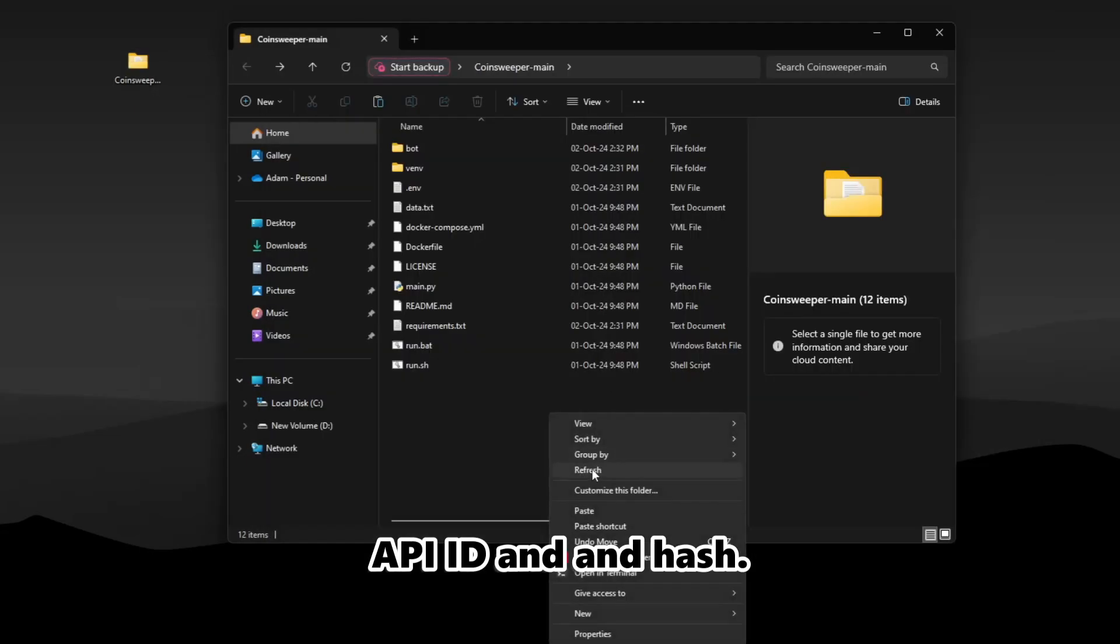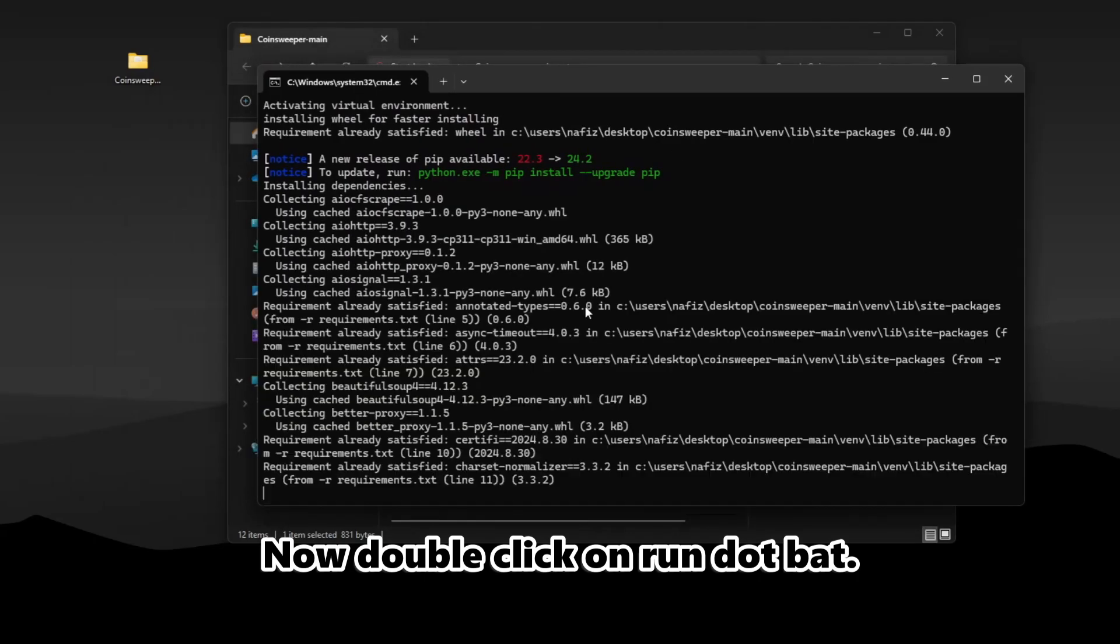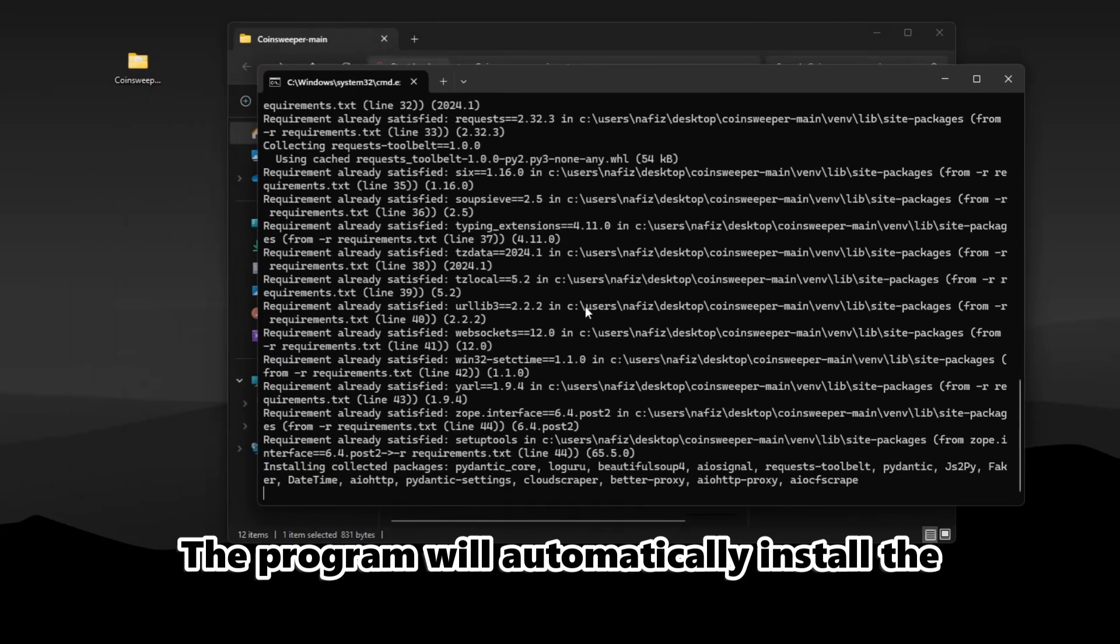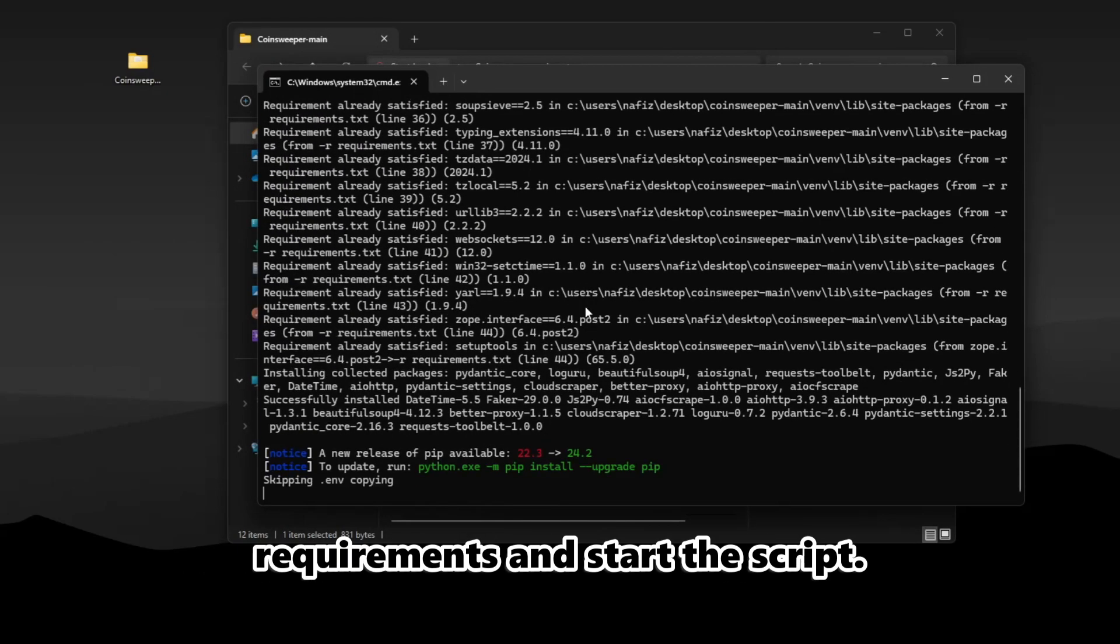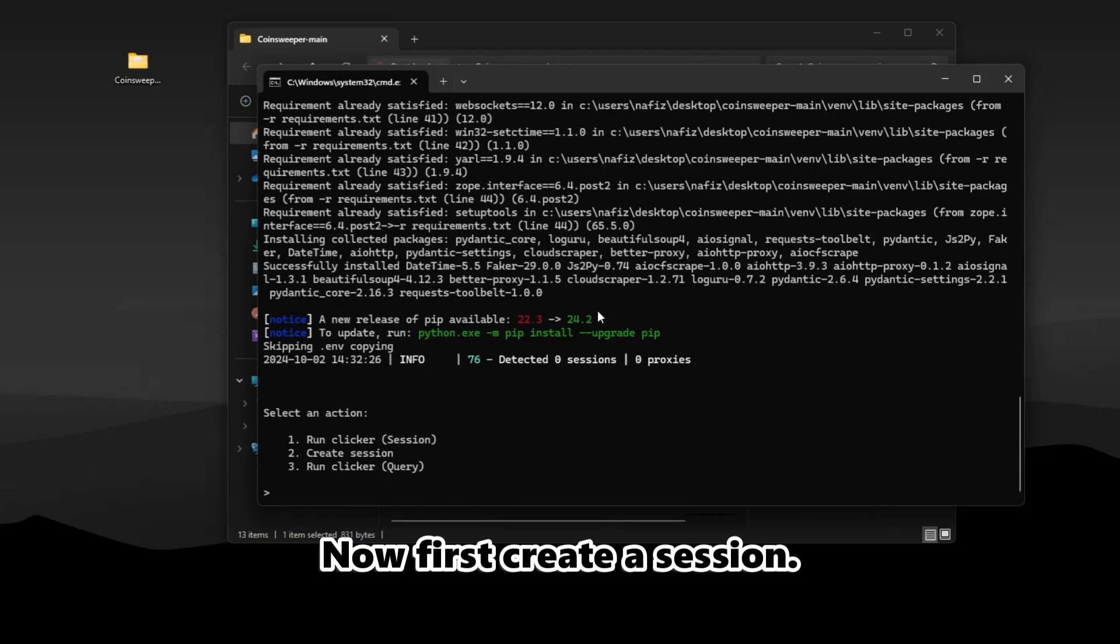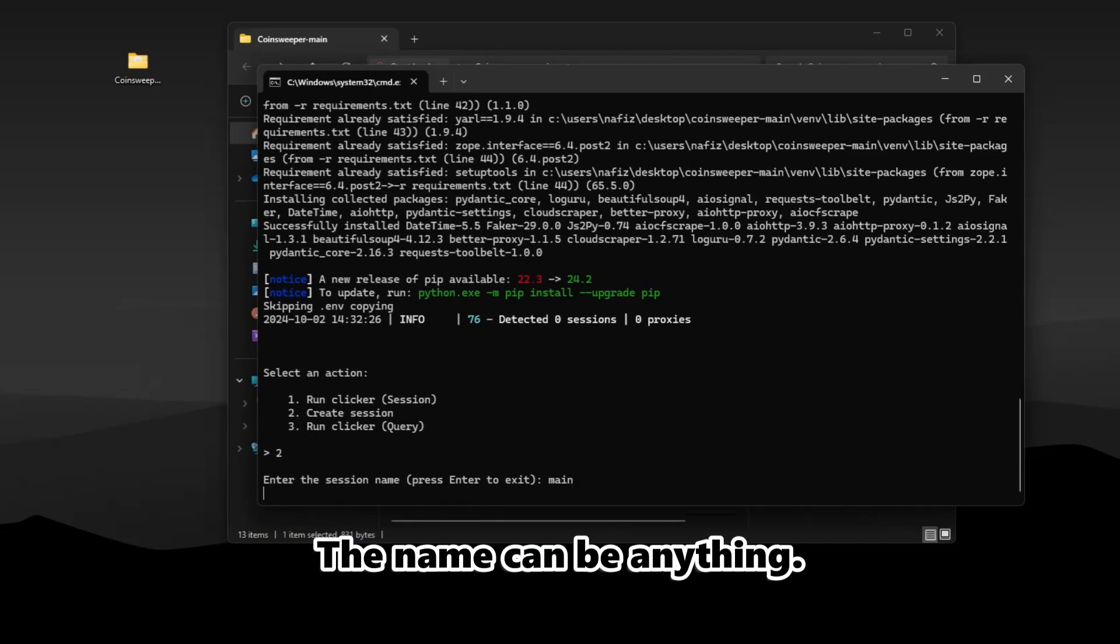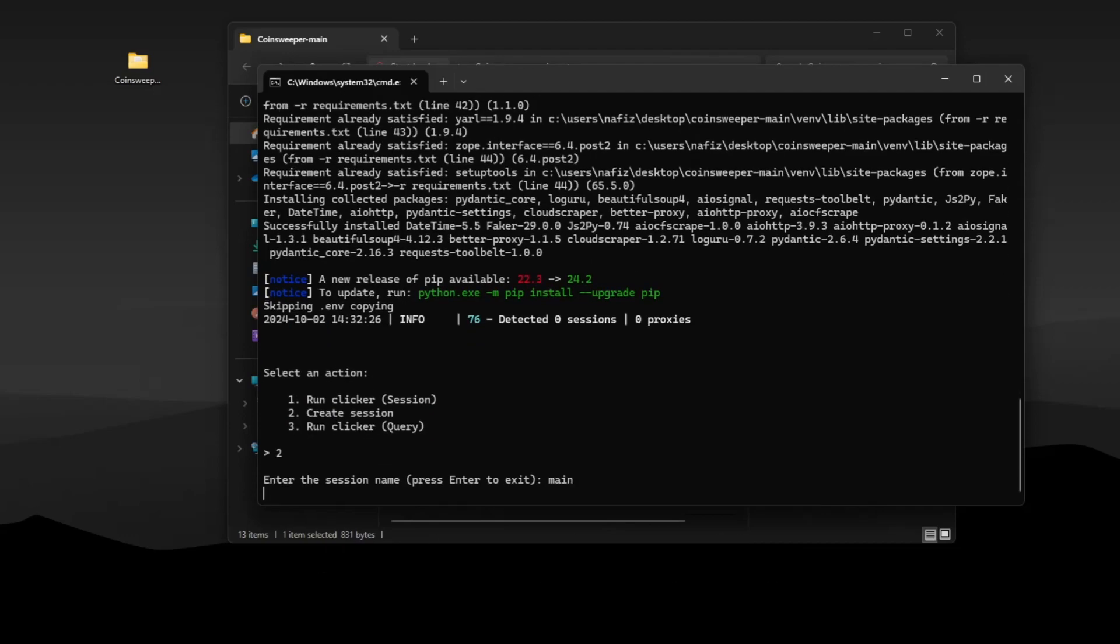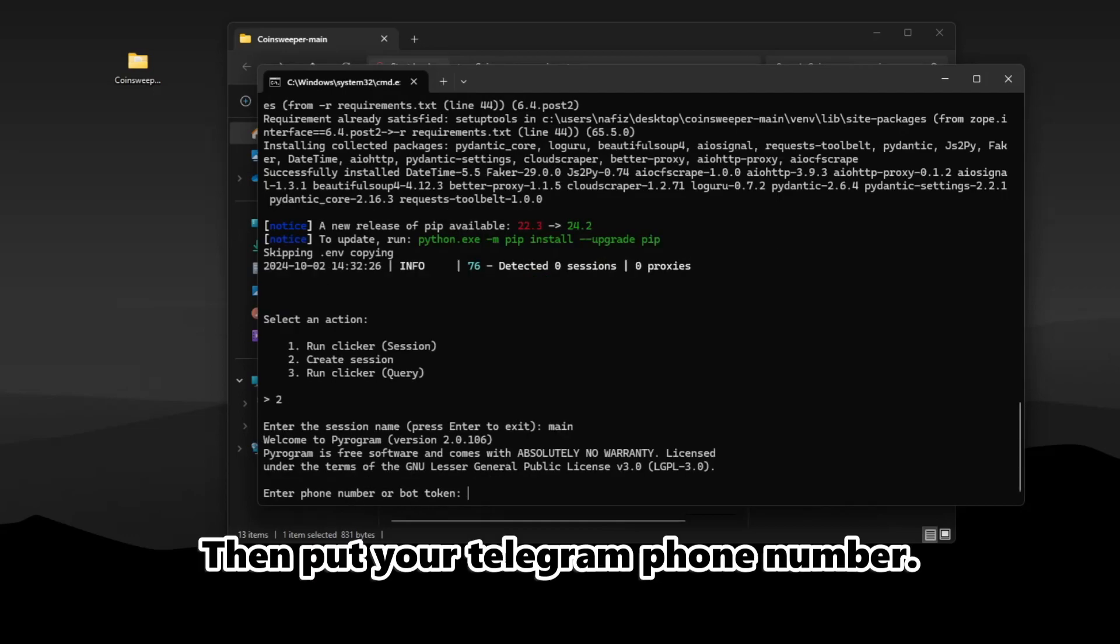Now double-click on run.bat. The program will automatically install the requirements and start the script. First, create a session. Name your session - the name can be anything. Then put your Telegram phone number.